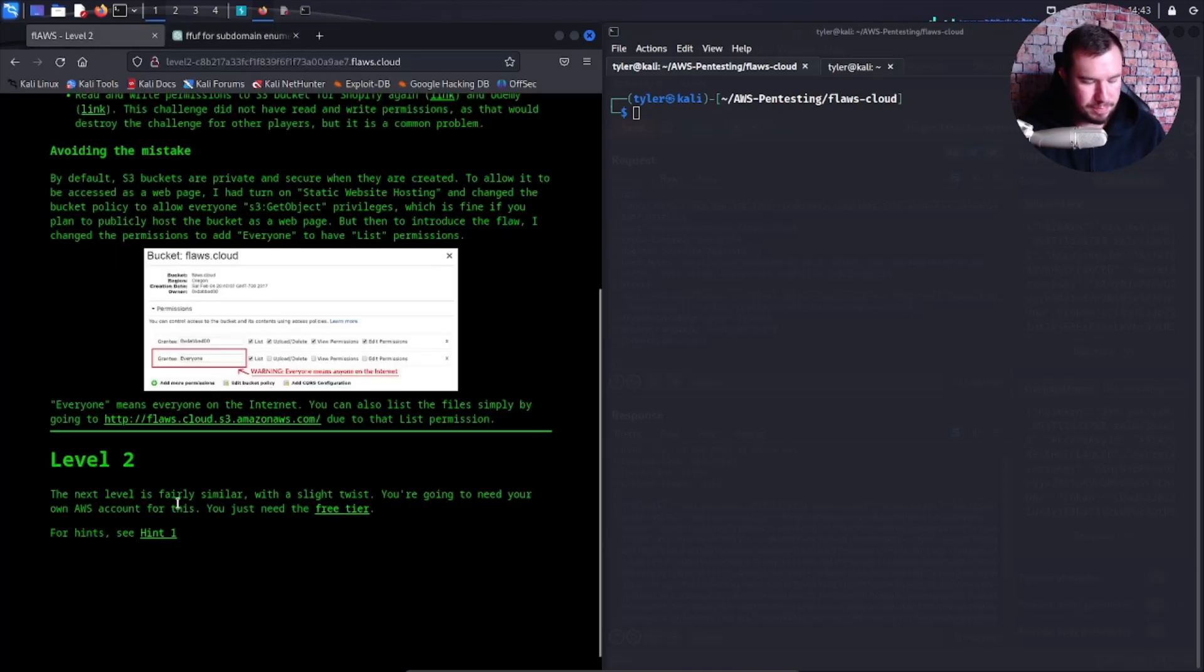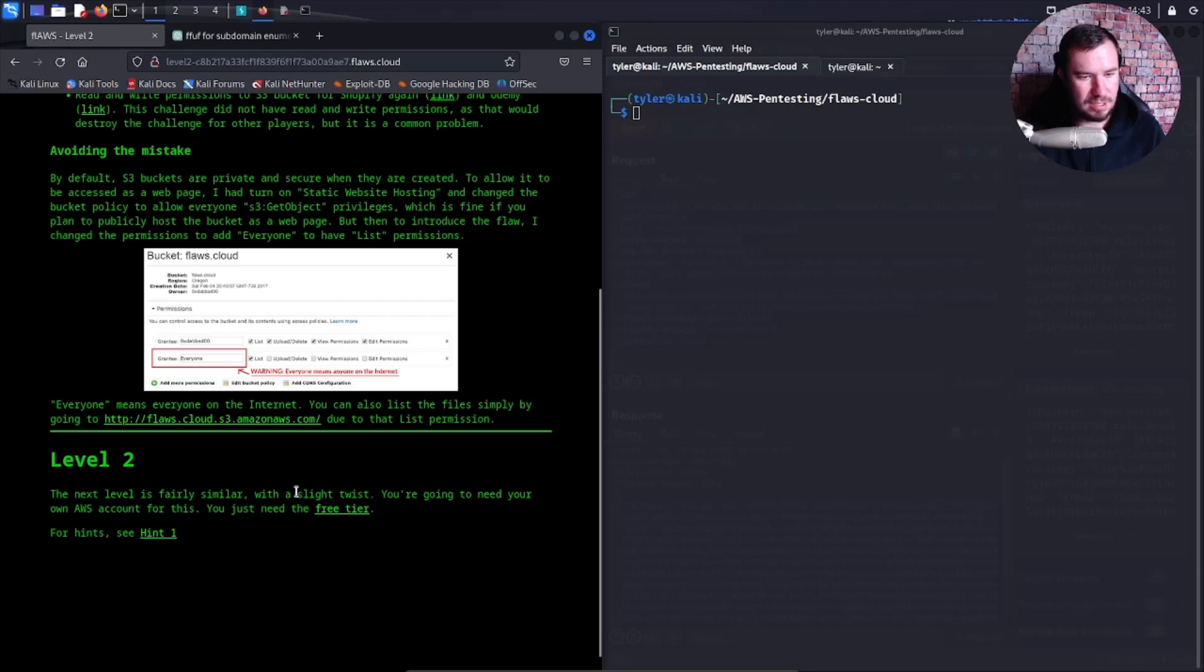All right, level two. The next level is fairly similar with a slight twist. You're going to need your own AWS account for this, you just need the free tier.